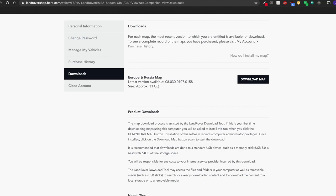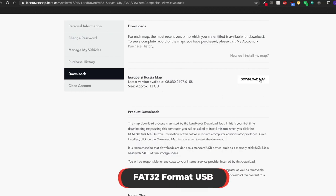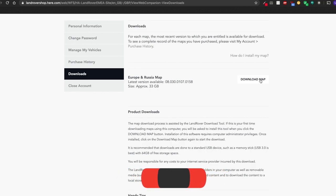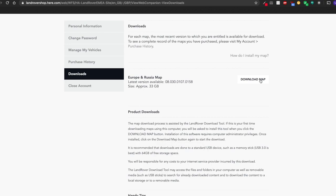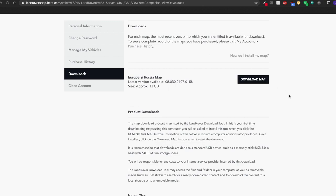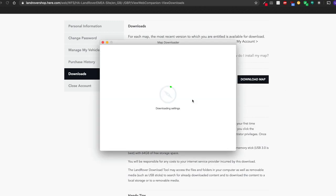The one thing to remember is that the USB needs to be formatted as FAT32 and not any other format. So if it's NTFS, then you'll need to erase it and set it to FAT32. So if you click on Download Map, it will open up a specific map downloader from Land Rover.